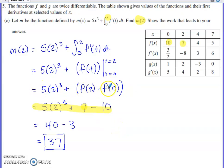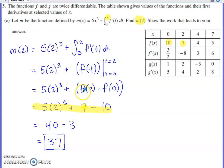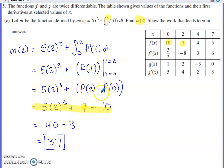Your answer can't just depend on f or f prime symbolically. You have to show that you know what f(2) and f(0) are numerically. The lines showing the substituted values are acceptable; leaving the answer in terms of f is not.